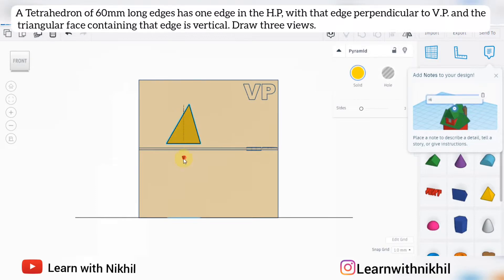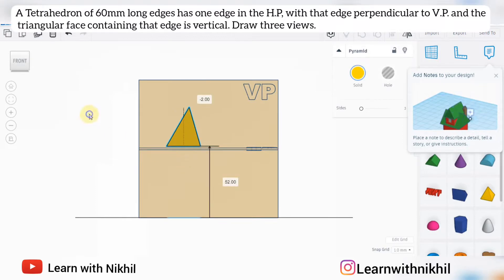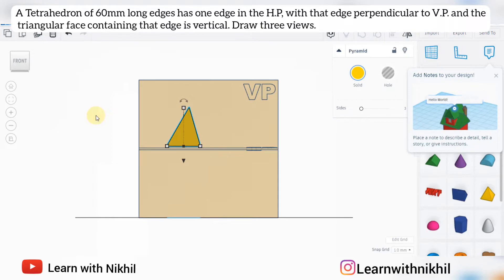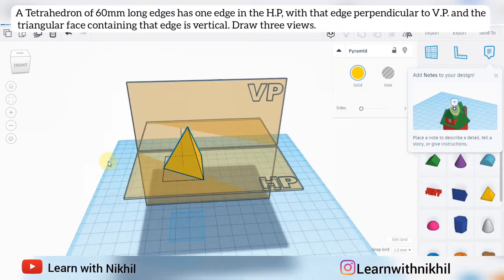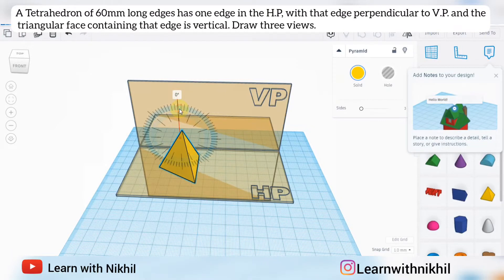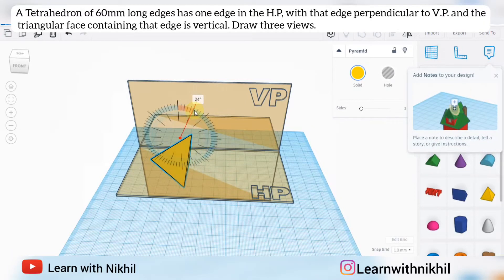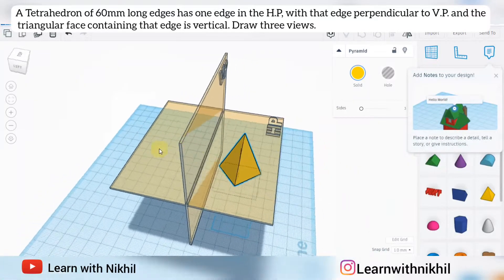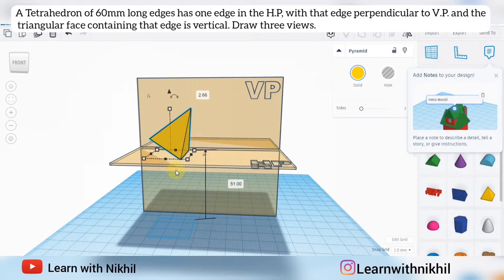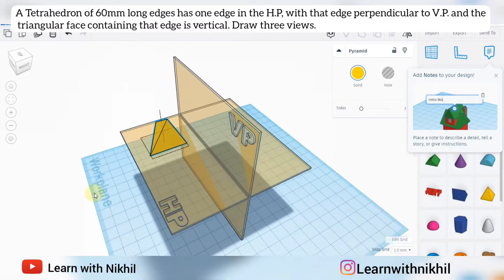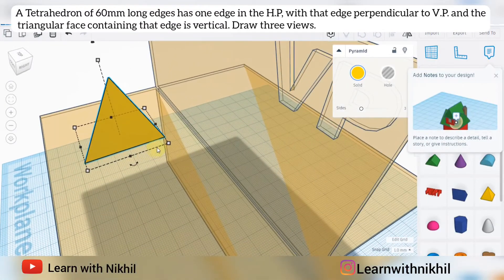Next, it says that one edge is in the HP with that edge perpendicular to VP. The tetrahedron has three edges, and one of those edges is in the HP. I will tilt it so that this bottom edge is perpendicular to VP.